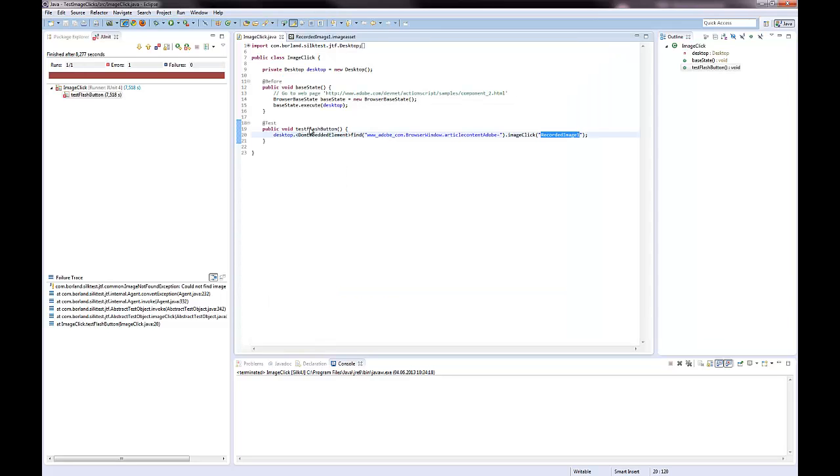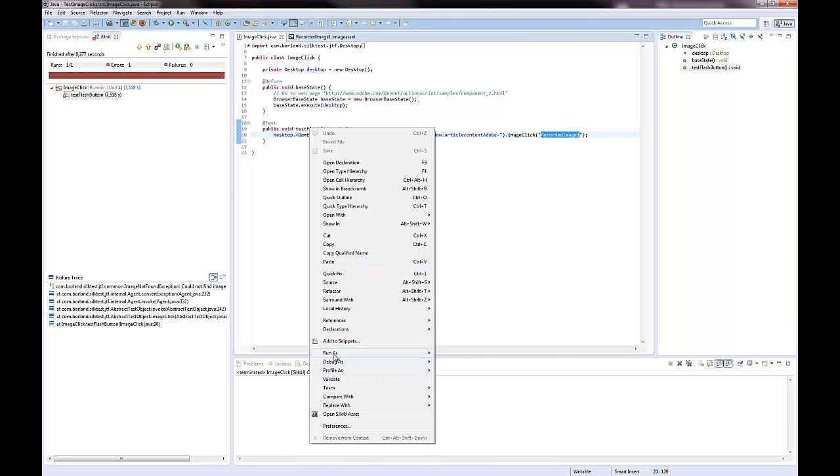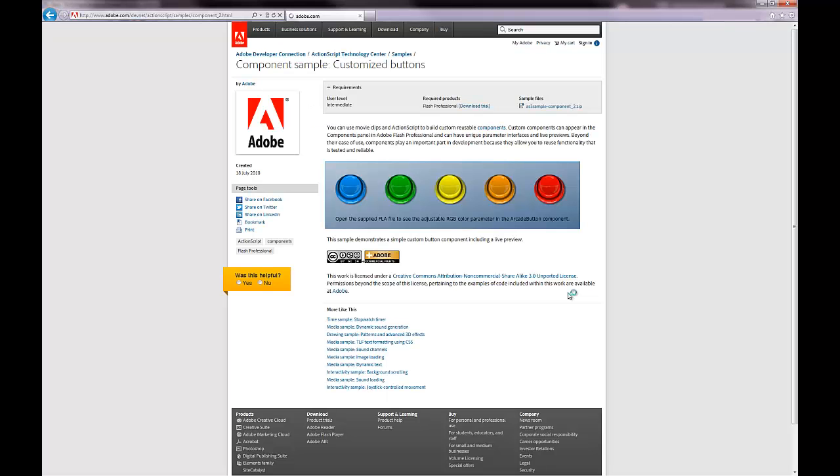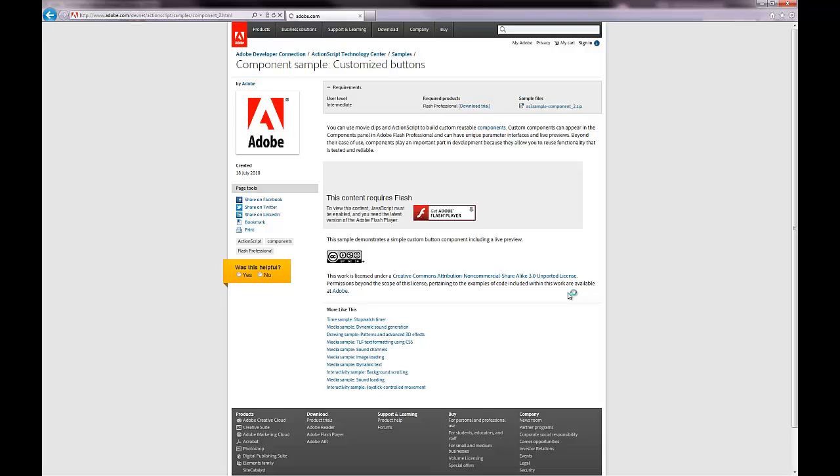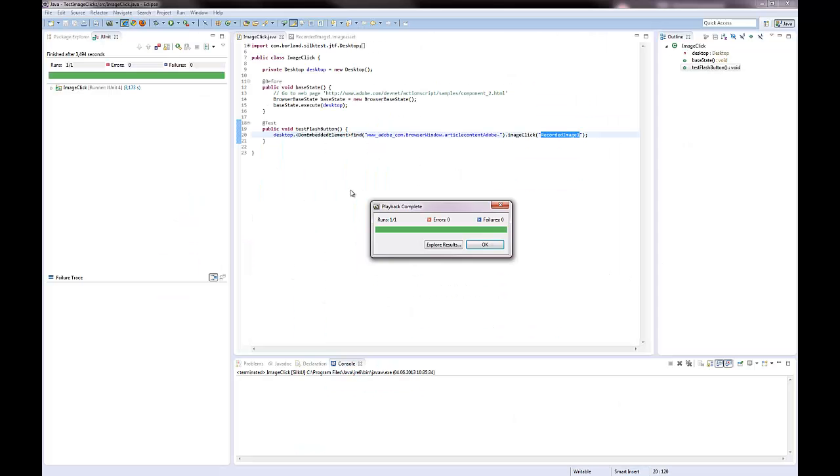Now I can execute the test again. I can see that the test now passes because of the additional image.